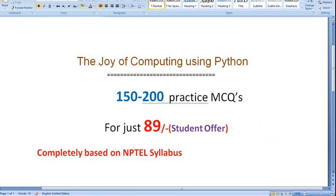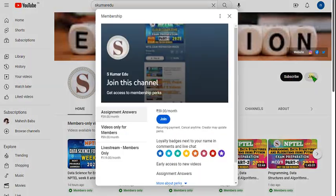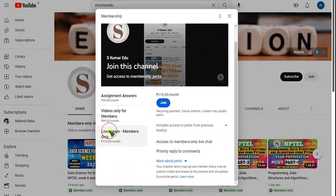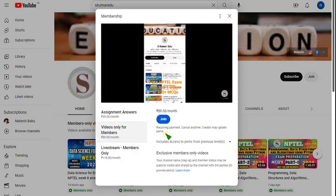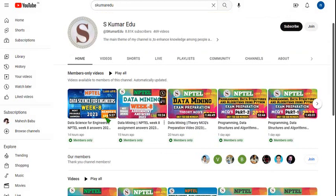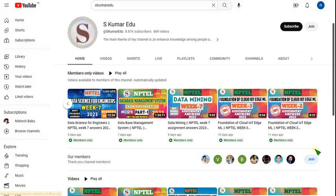Go to our channel page — I will give the link in the description — or you can directly go to our channel page SKumar Edun, and besides the subscribe button there is a join button. Click on that and select the 119 or 89 pack, click on join and make payment. You will become a member and get access to all the videos, not only the single Python course.